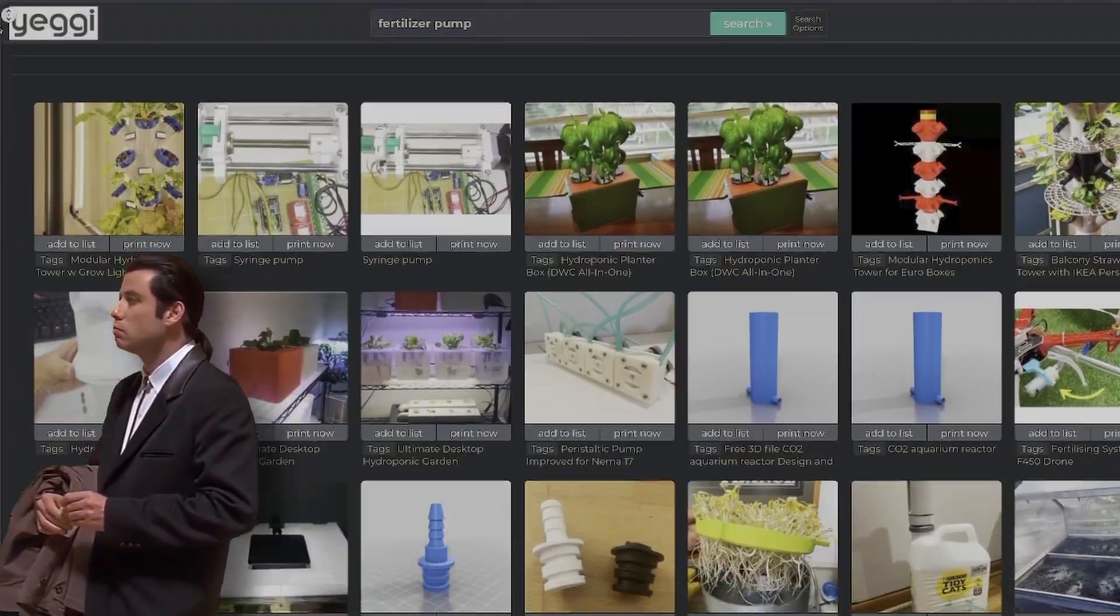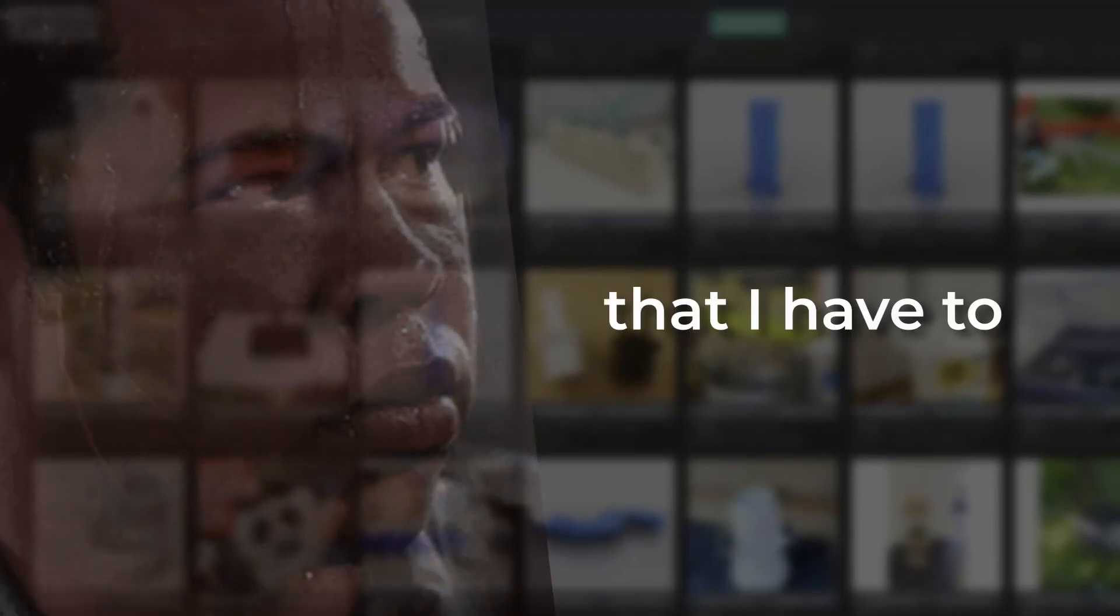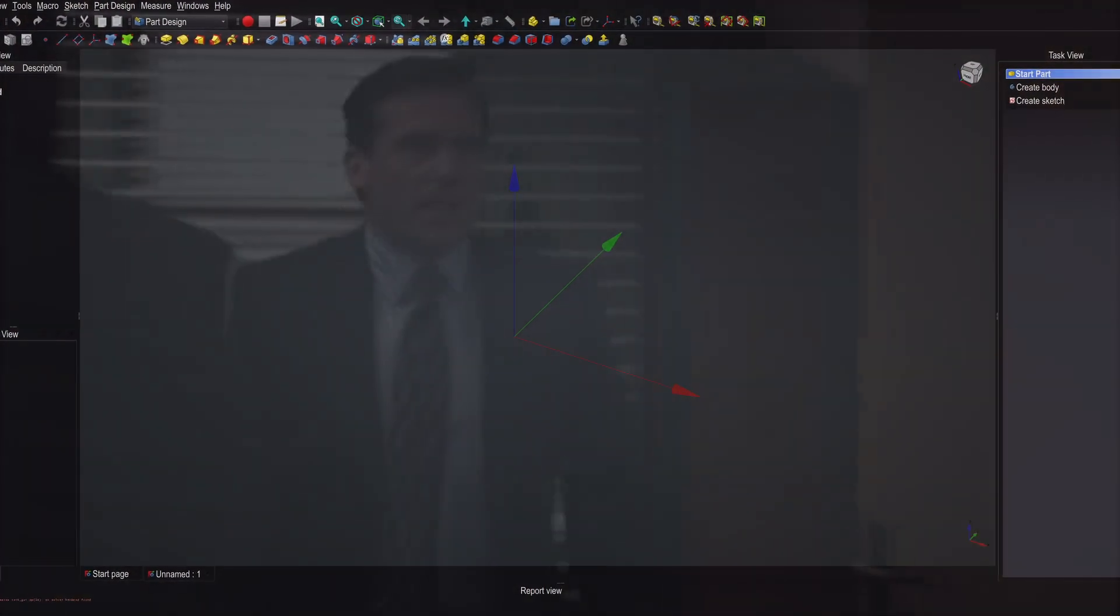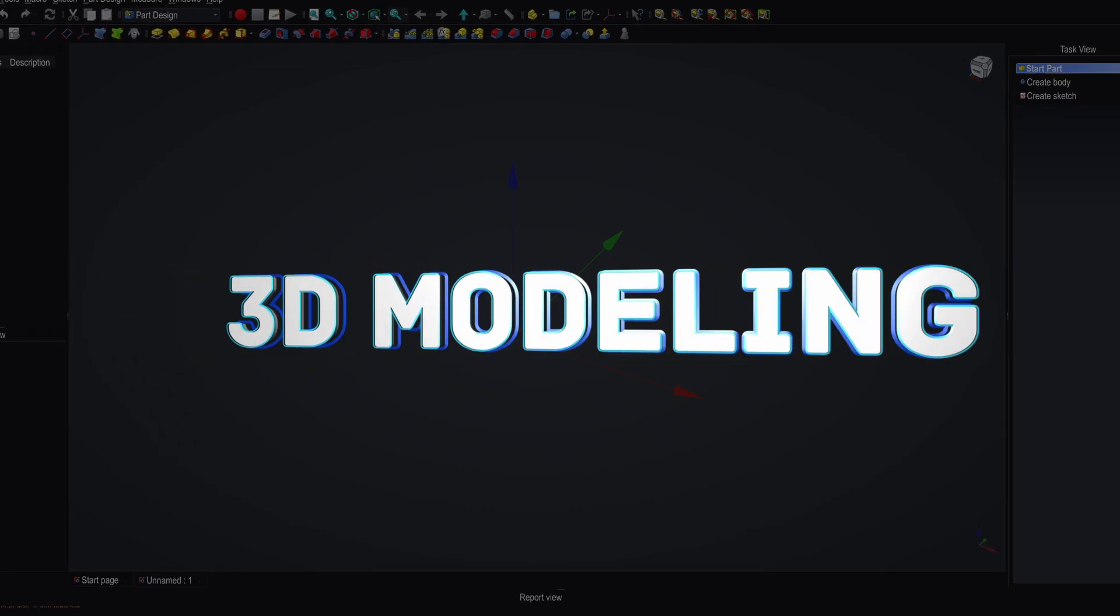Except, there wasn't one for the pump, which means that I have to somehow make my own. It's time to do another thing that I've never done before: 3D modeling.